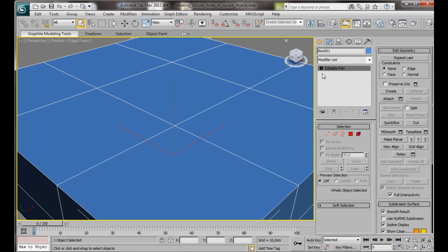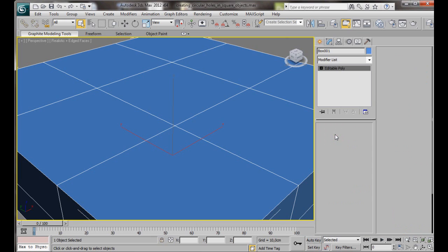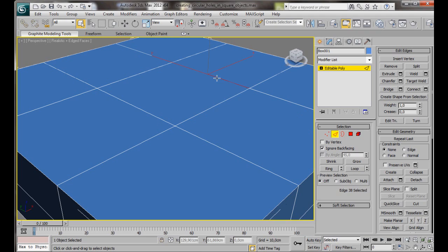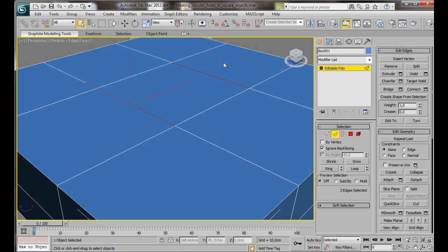Let's go over to the Editable Poly, and we're going to choose Edge. Now we're going to select this edge. Oh, before we do that, let's turn on Ignore Backfacing. Now we'll select this edge, hold the Control key down, and we're going to select the edge on the other side. As you can see, we have both edges selected.